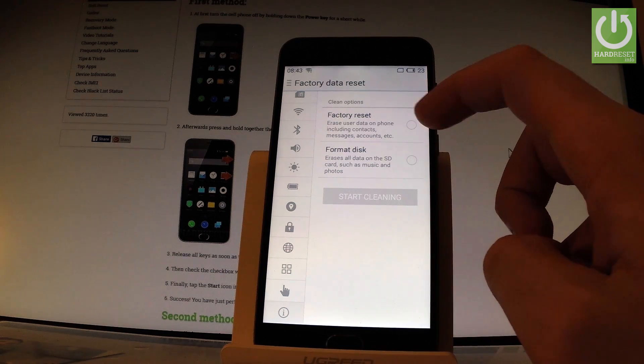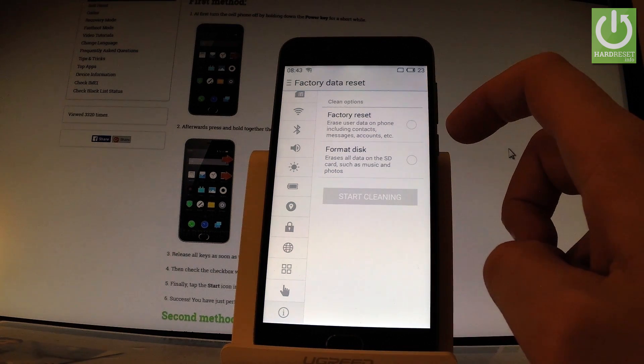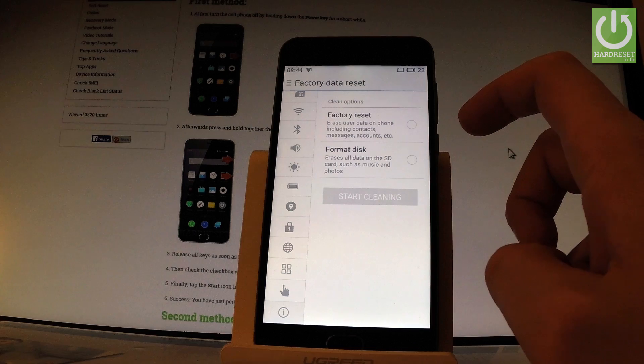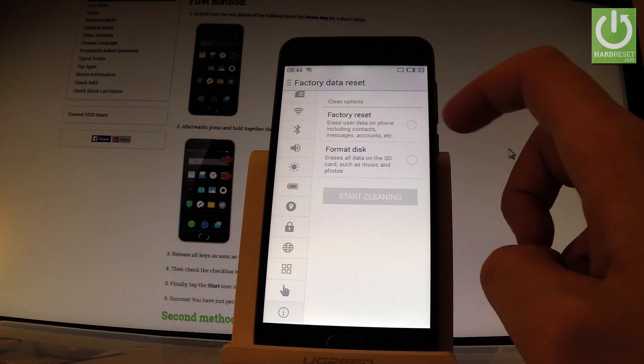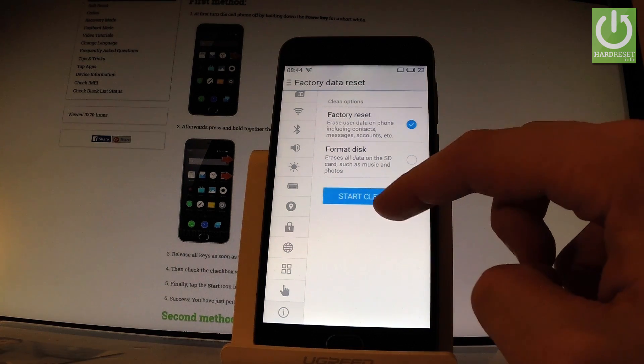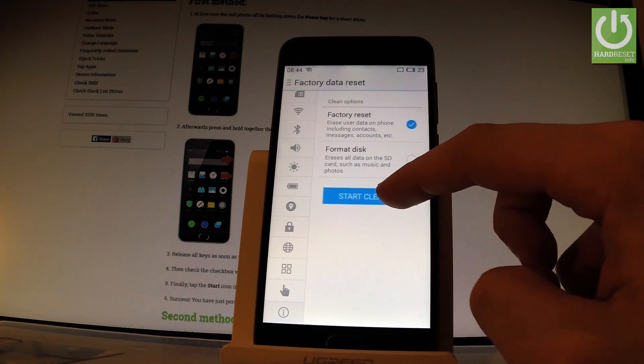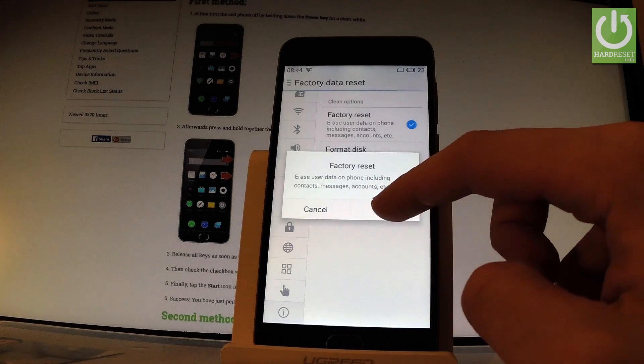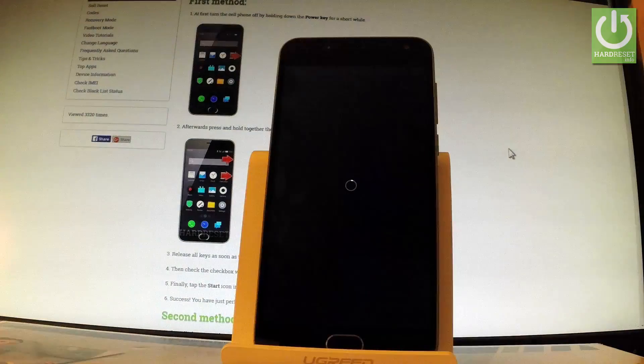Choose factory reset, erase user data on phone including contacts, messages, accounts right here. And tap start cleaning. Tap OK to confirm it.